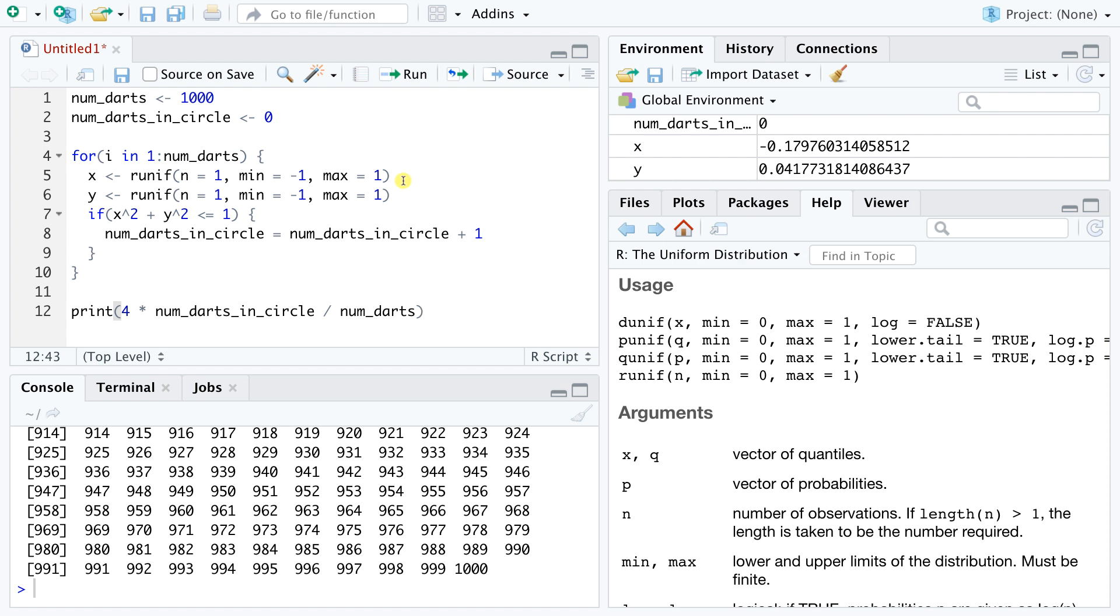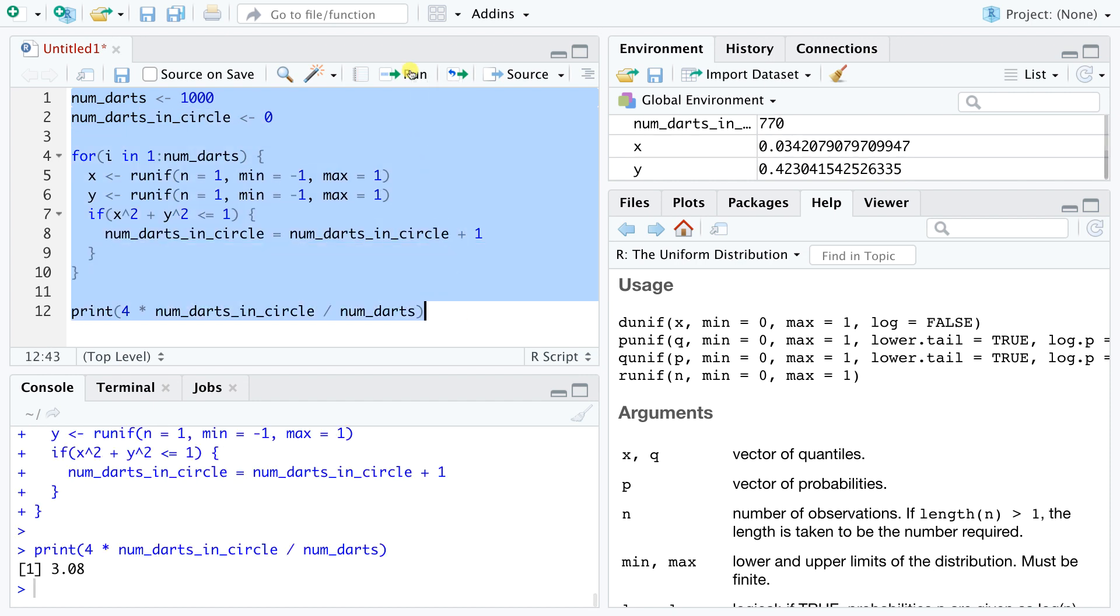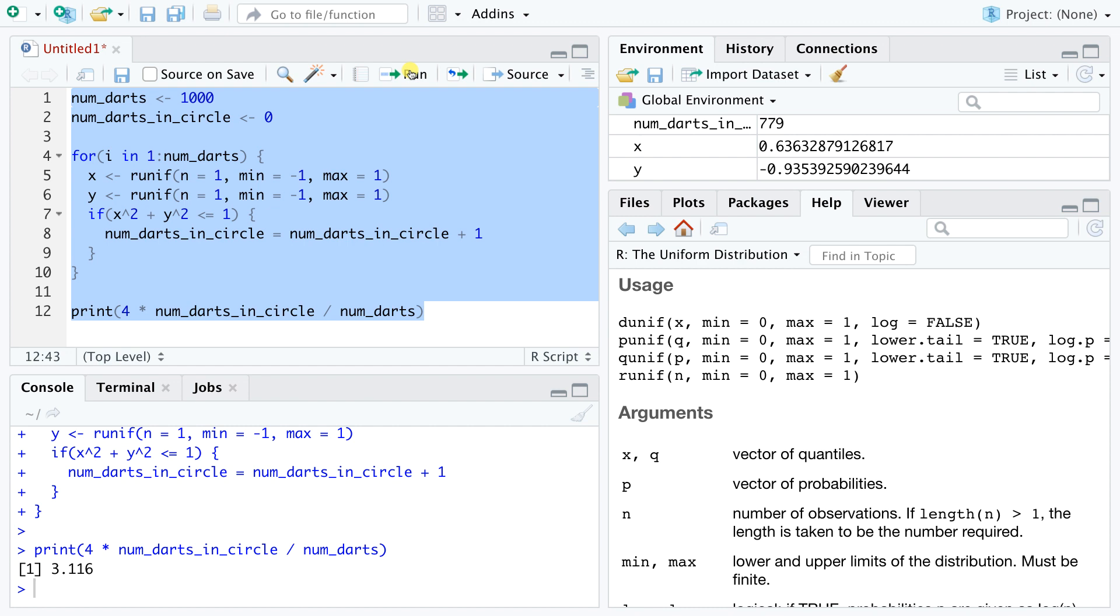Let's run this code a few times. Notice how these pi estimates are not very precise and how they vary greatly between runs. To get better precision, we need to simulate more darts.